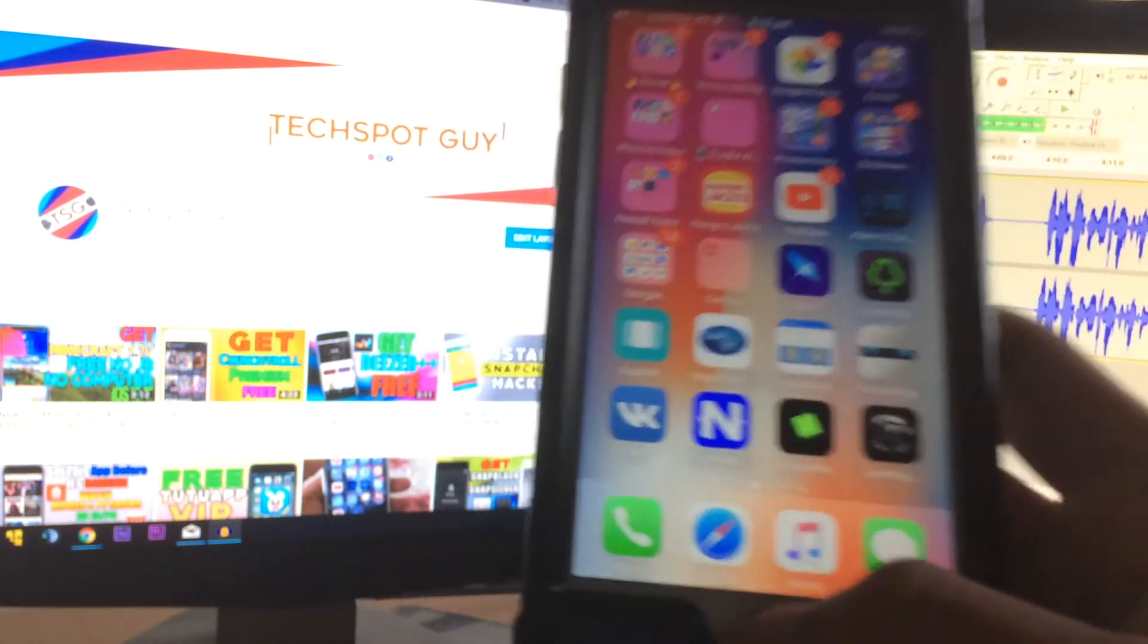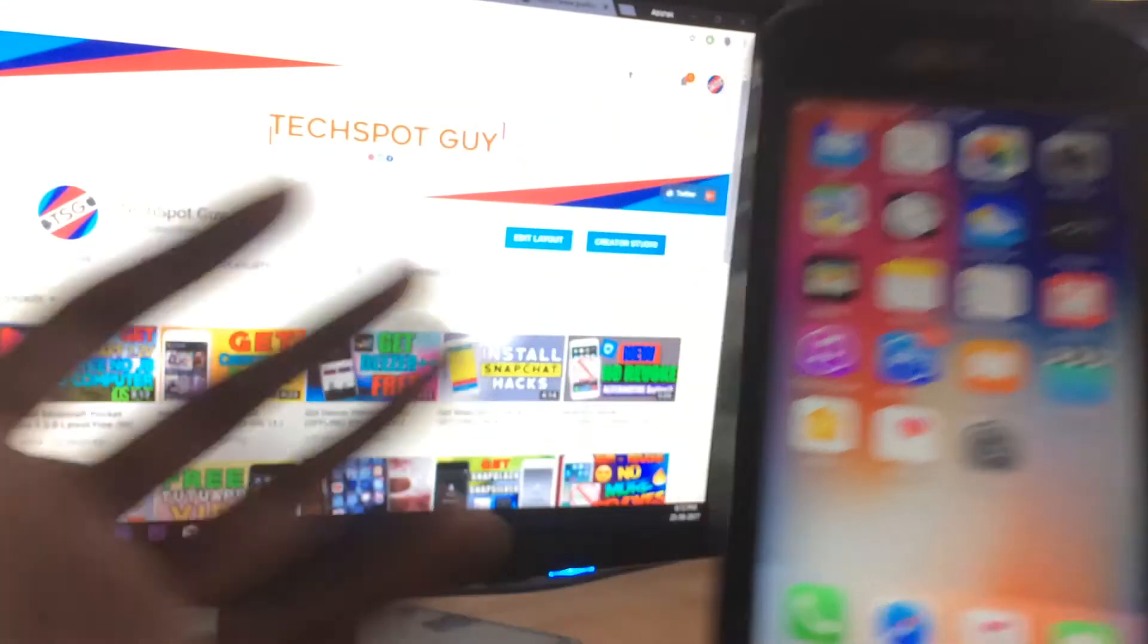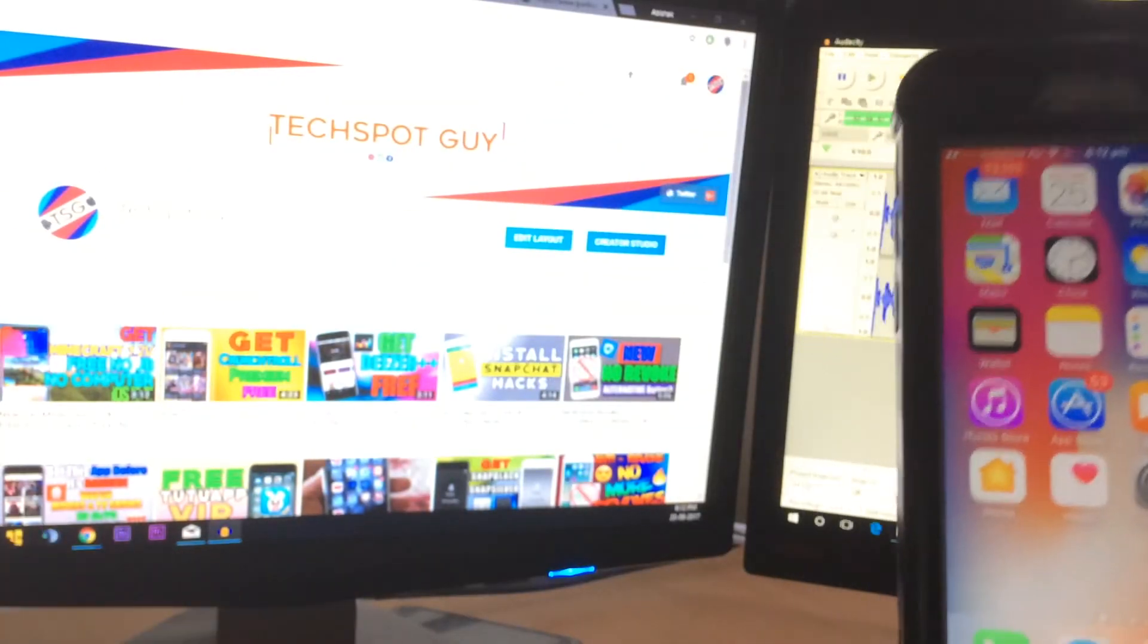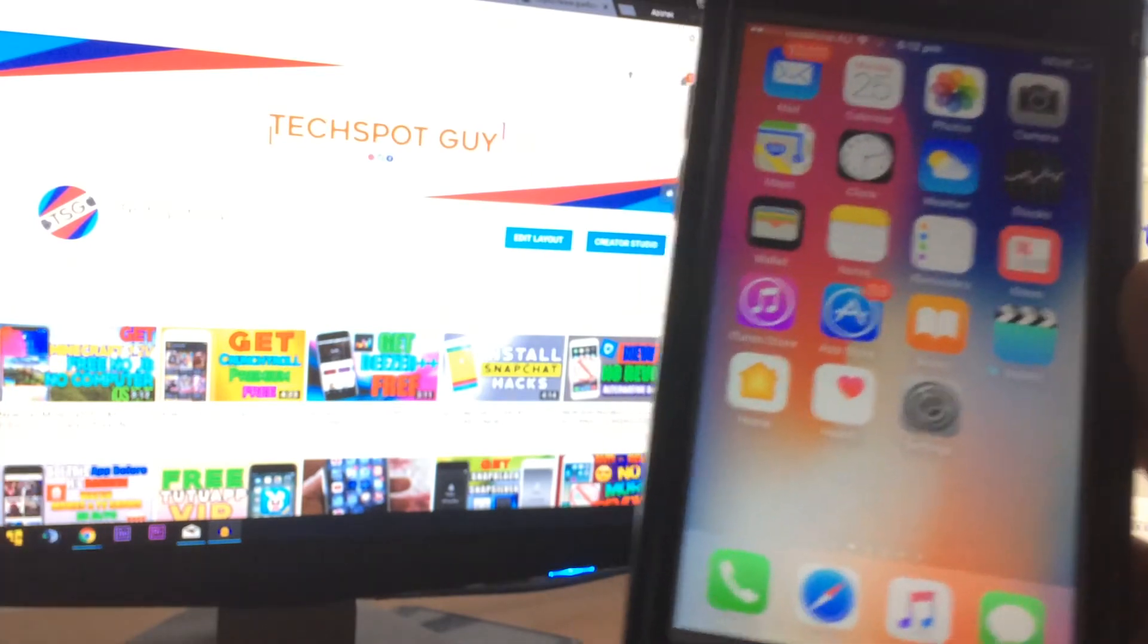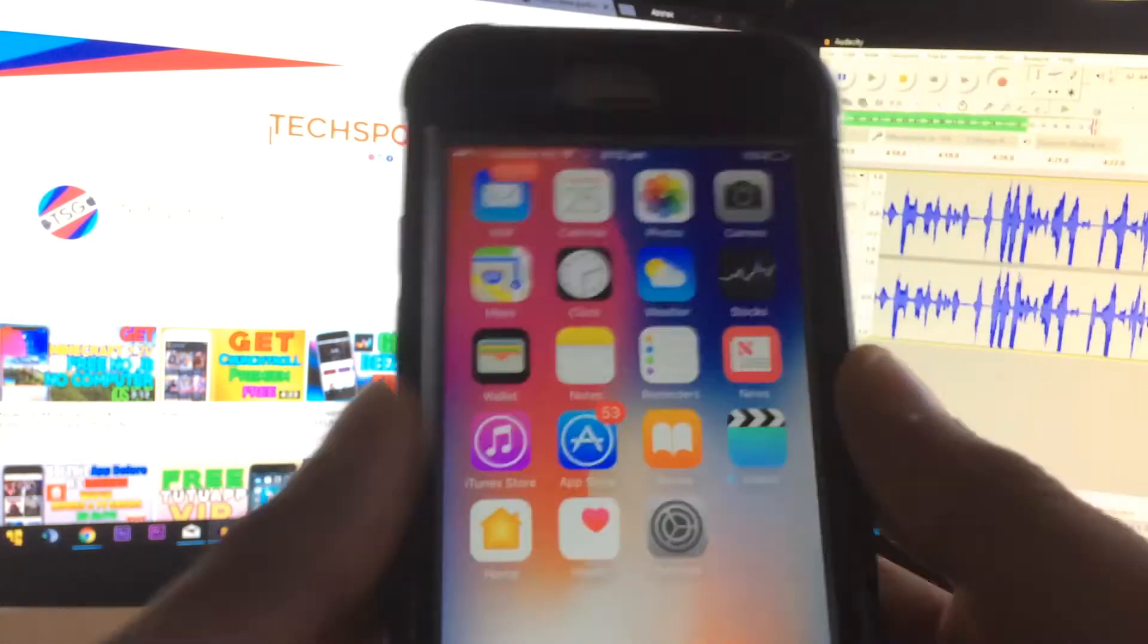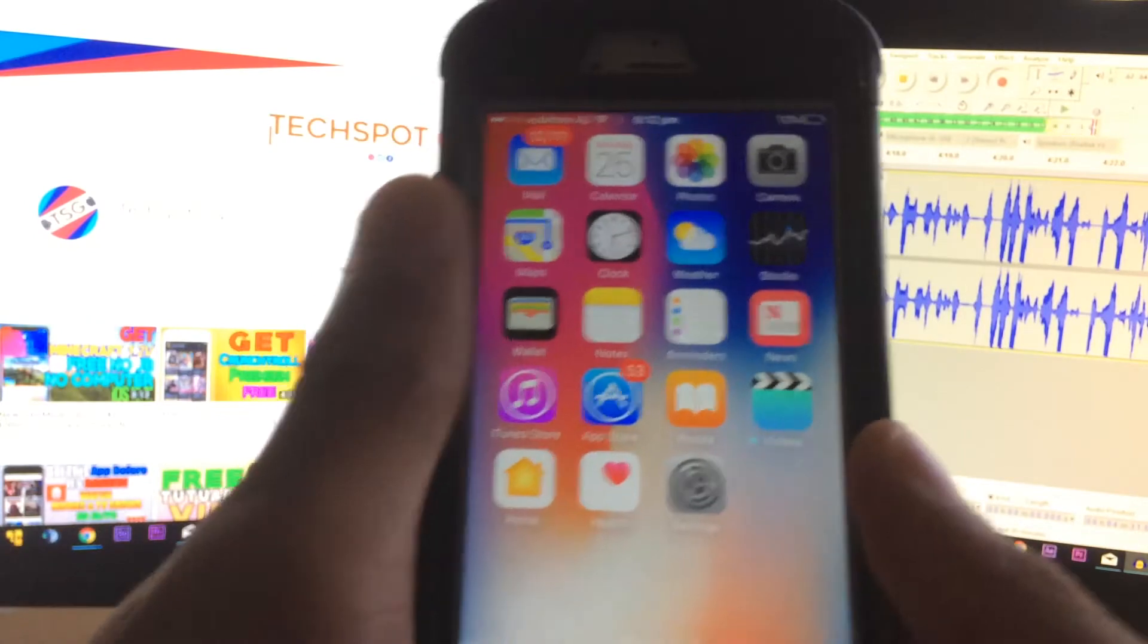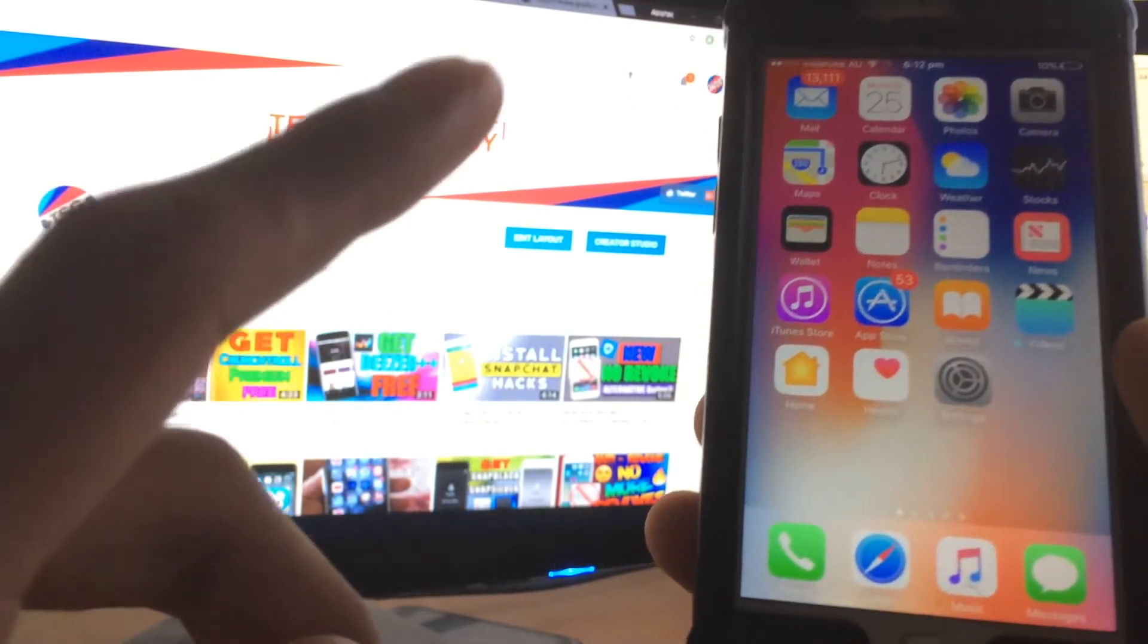All right guys, that's all for today. If you like this video, make sure to hit the like button. Subscribe if you haven't. I got tons and tons of more content coming soon. Yeah guys, I'm gonna make more of these premium Apple ID accounts.